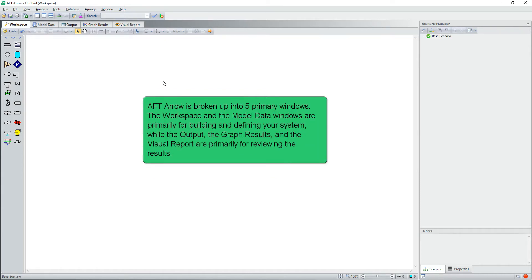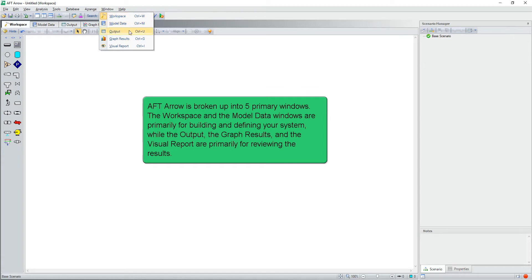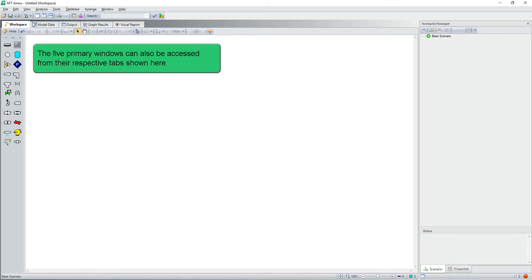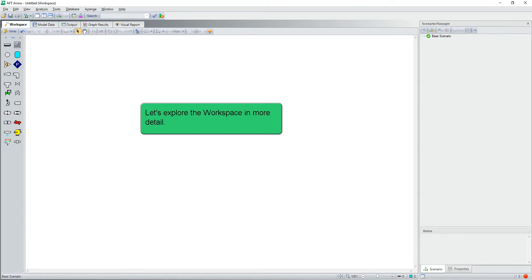AFT-ARO is broken up into five primary windows. The workspace and the model data windows are primarily for building and defining your system, while the output, the graph results, and the visual report are primarily for reviewing the results. The five primary windows can also be accessed from their respective tabs. Now let's explore the workspace in more detail.